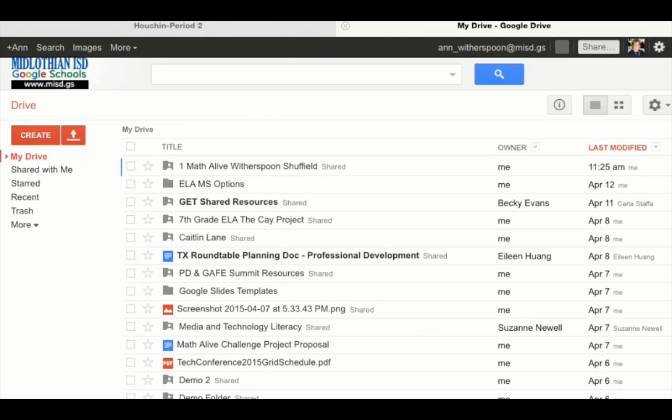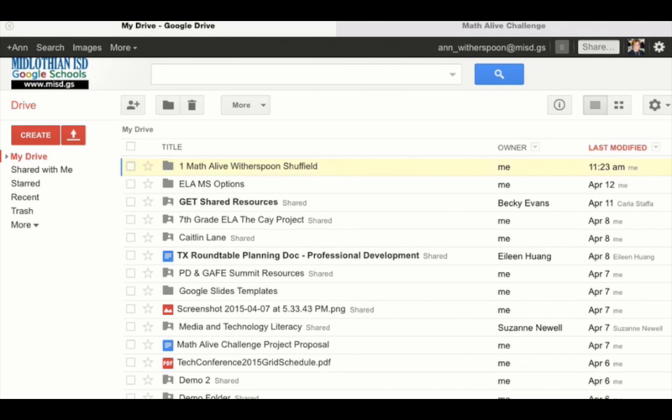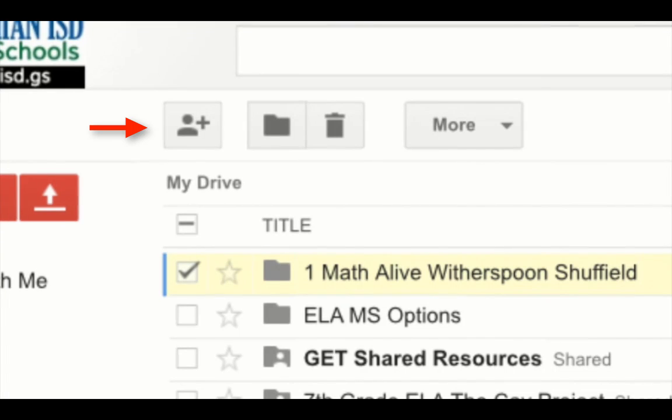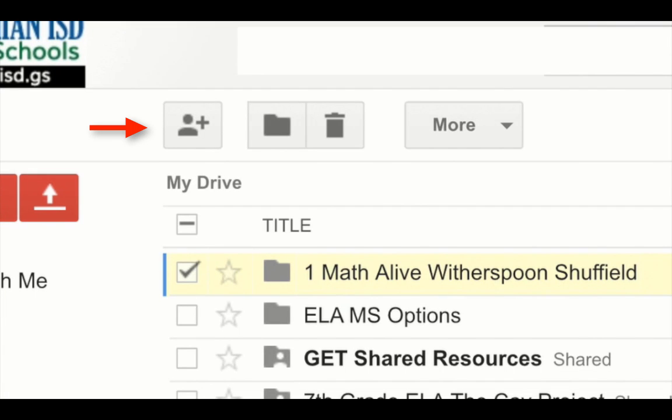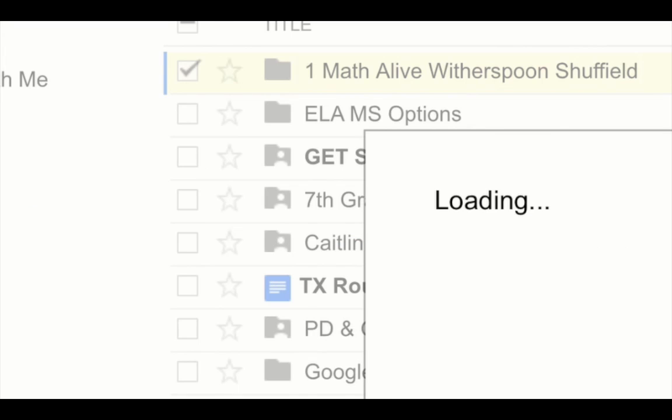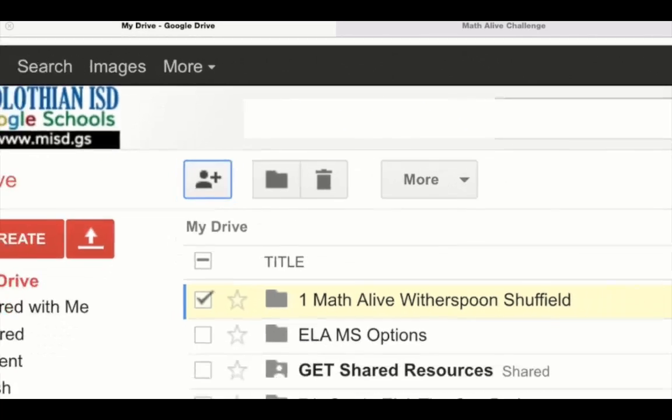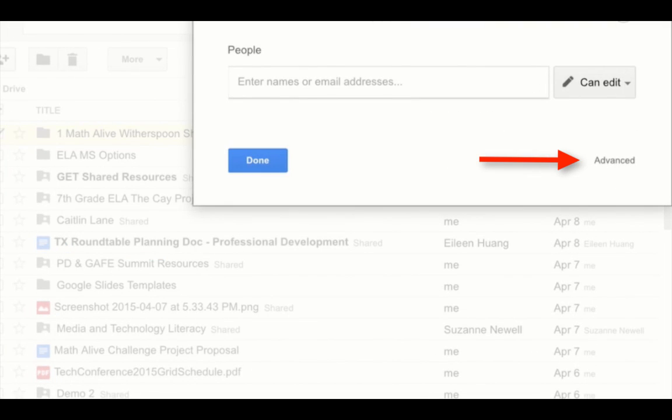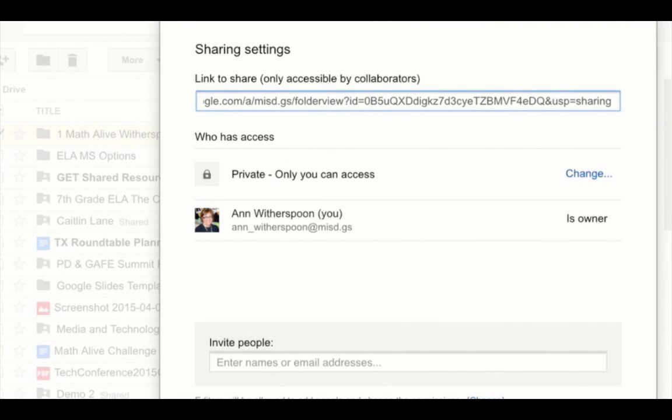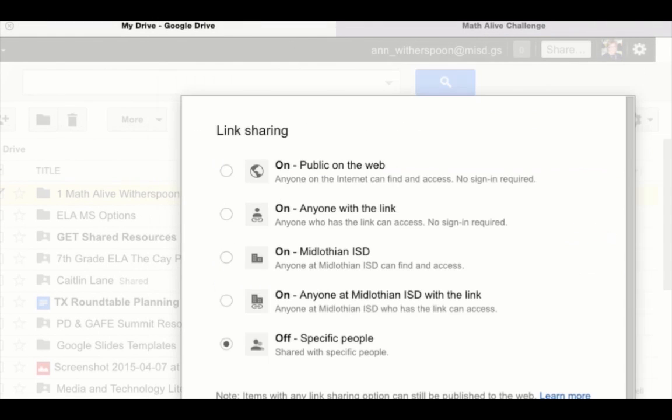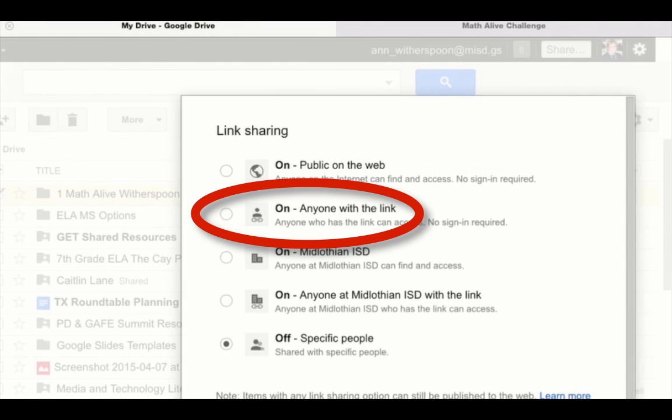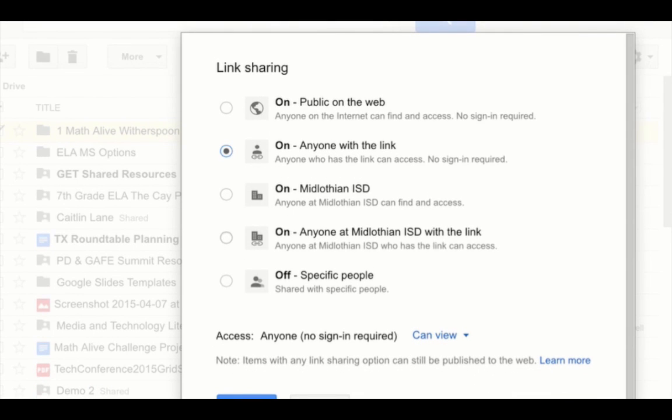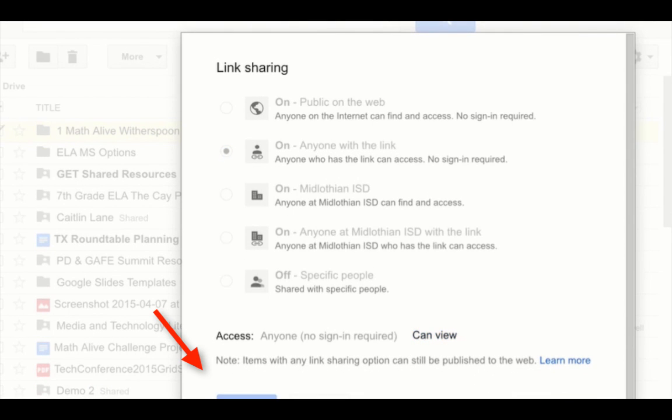Once you get into your Google Drive, find the folder and select it, then click on the share icon. This will bring up a window that you want to click advanced on. Here you will change the private setting to anyone with a link can view. Click done.